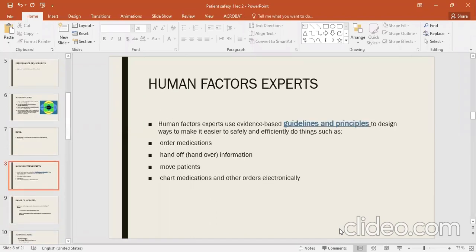Human factors experts are those who follow specific guidelines and principles. Whoever follows these human factor guidelines and principles will be a human factor expert. These guidelines are used so that we can safely and efficiently work.